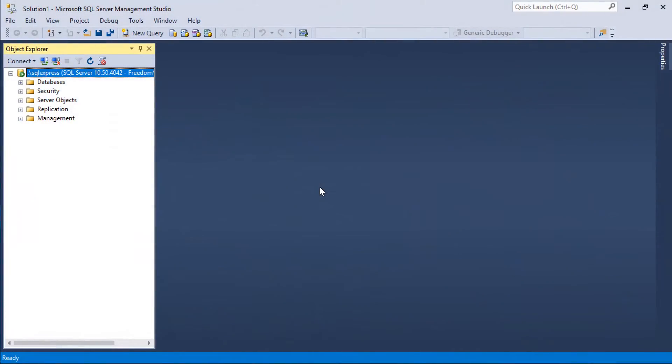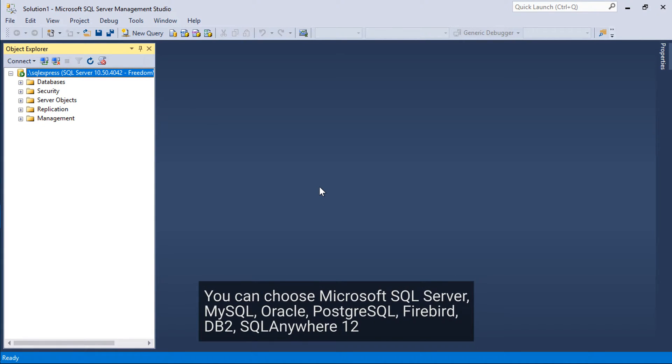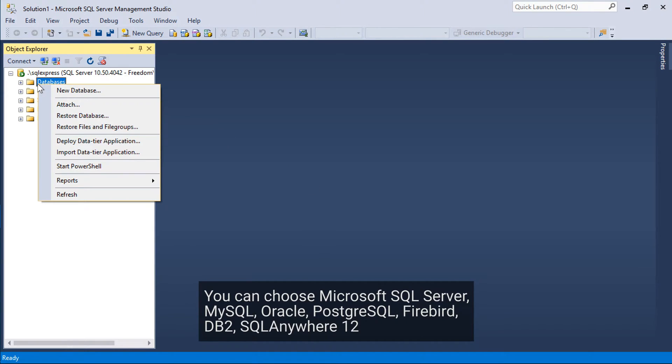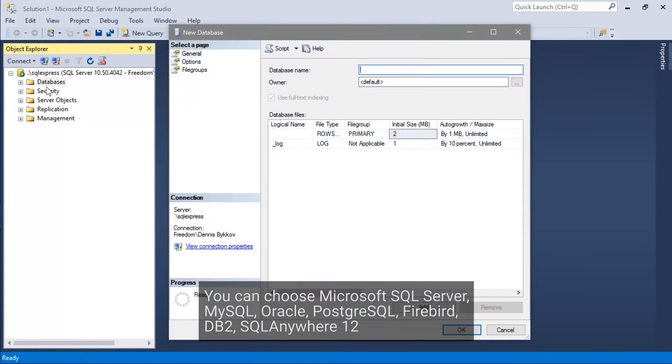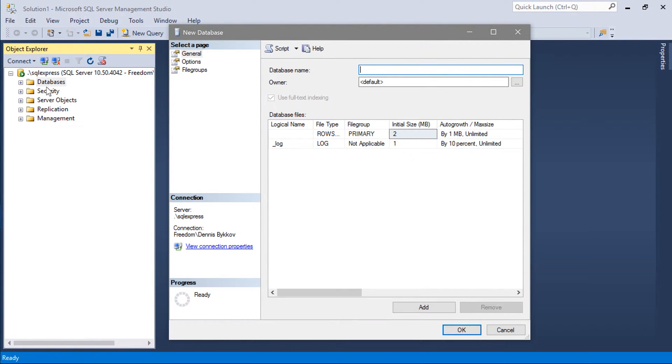The first step to creating a task management application is to create a database that will contain our list of tasks. In the Object Explorer, connect to your server, right-click on the Databases node, and press New Database. Let's name this database Task Manager.